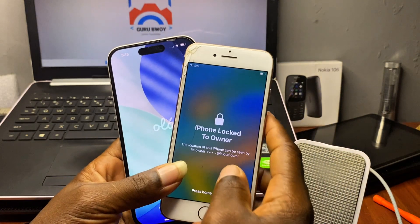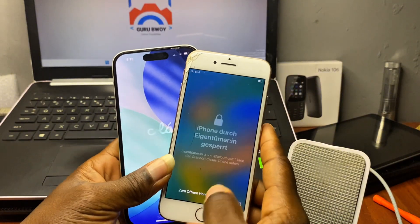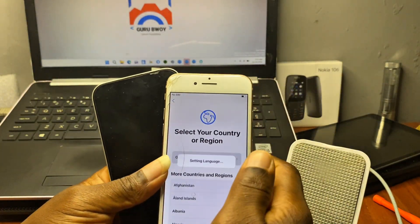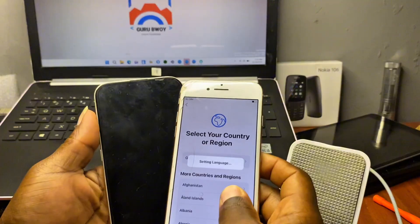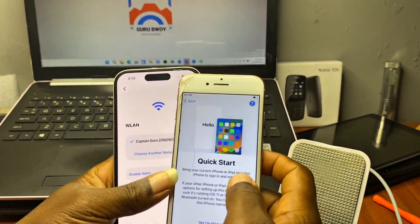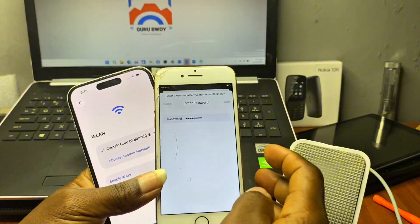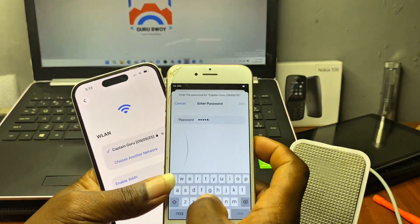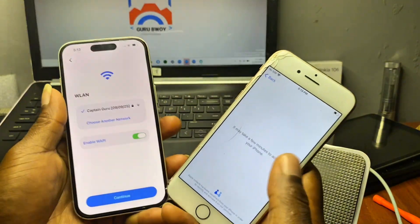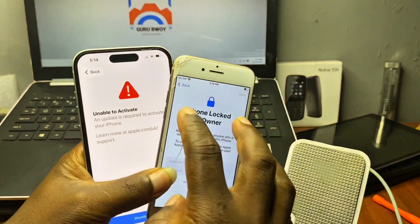Hello and welcome back to the channel. The name is Guru, here with another tutorial. Is your device stuck on iCloud lock or activation lock screen after factory resetting your device, or do you have iCloud lock on your second-hand device? In this video I'm going to show you how you can bypass or unlock your device stuck on activation lock.